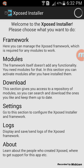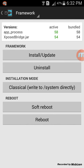Now you have to go to 'Framework' and just click on 'Install / Update'. After you click this, it will ask that you will have to reboot your device. Just reboot your device after clicking on install, and as soon as the device reboots you are done.